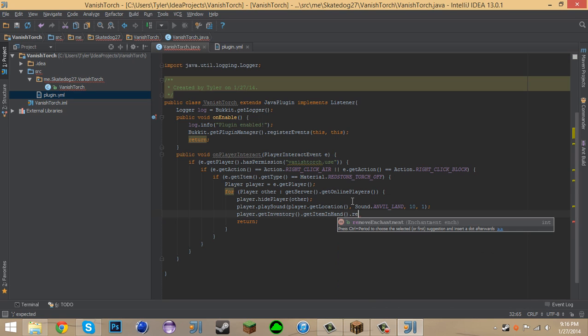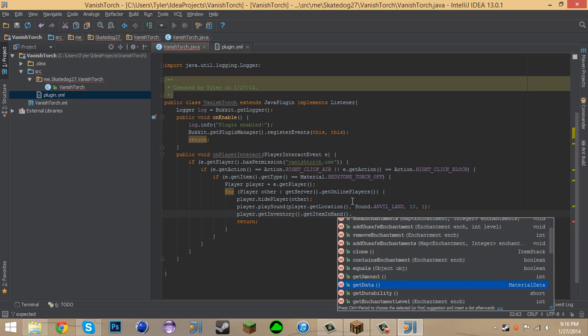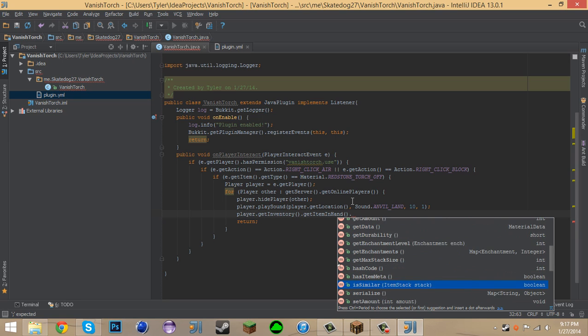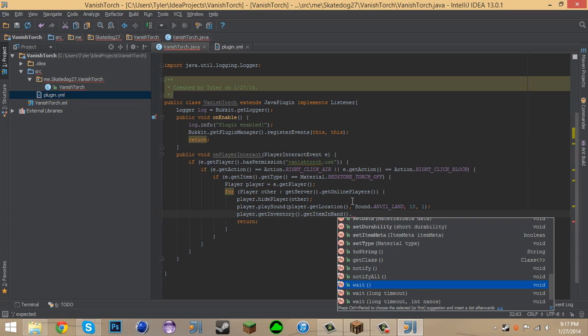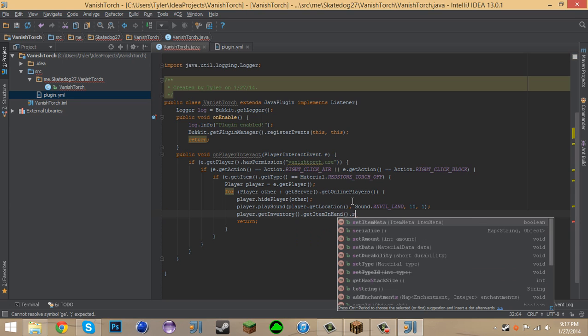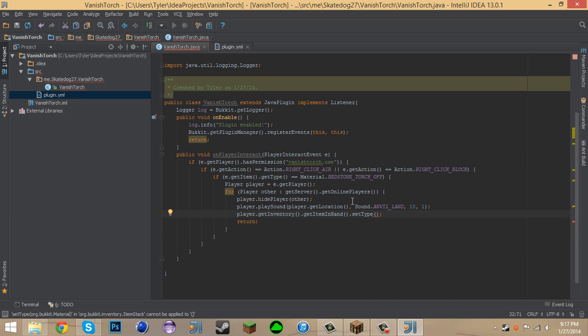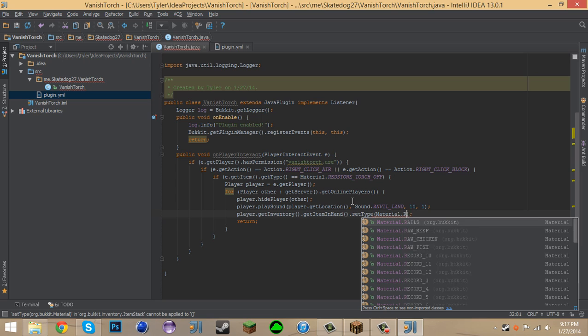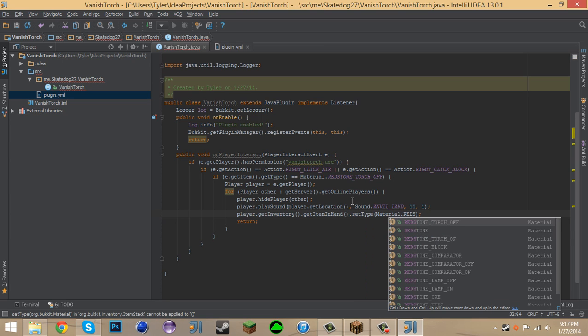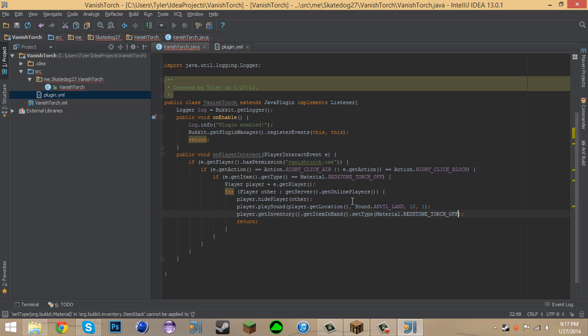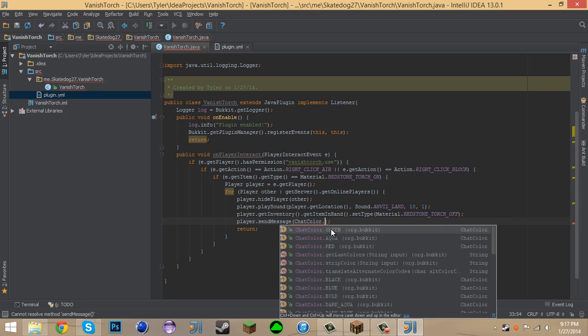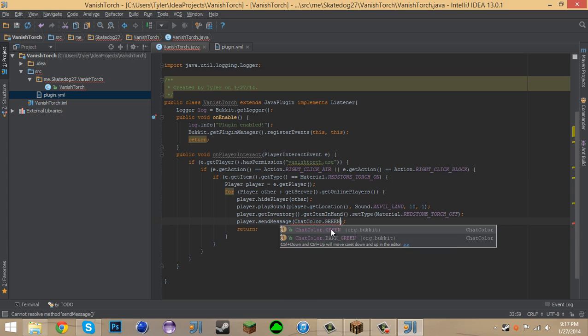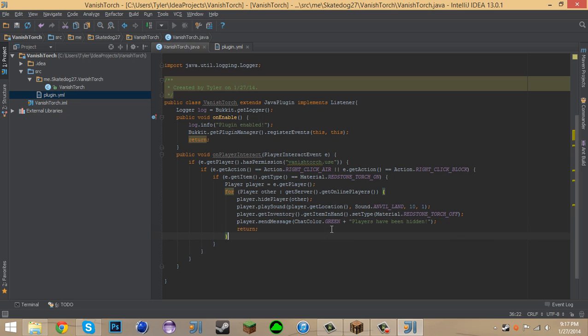GetItemInHand dot, that's not gonna work. Hold on. Wait. GetItemInHand dot Set Type. Ooh, Material dot Redstone Torch. Wait. So this is if the torch is off. Wait. No. Hold on. We want this to be redstone torch on. Oh I like this! And then Player dot SendMessage ChatColor dot Green Plus Players Have Hidden. Import ChatColor.